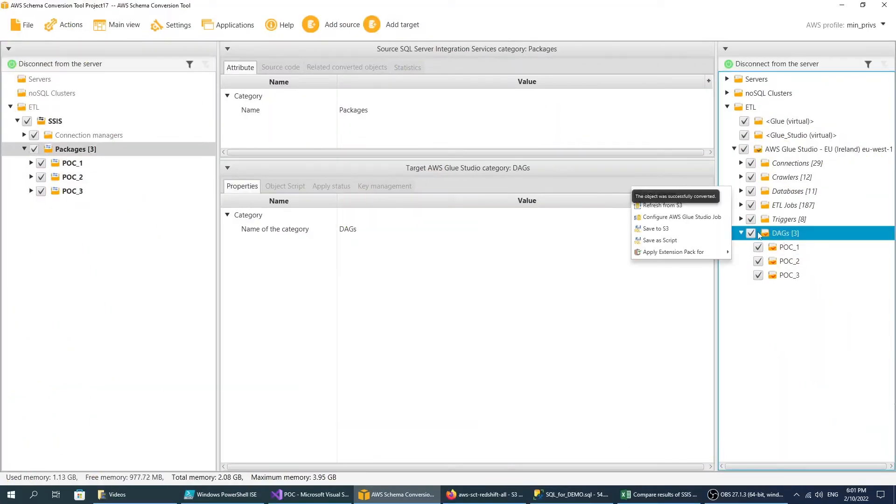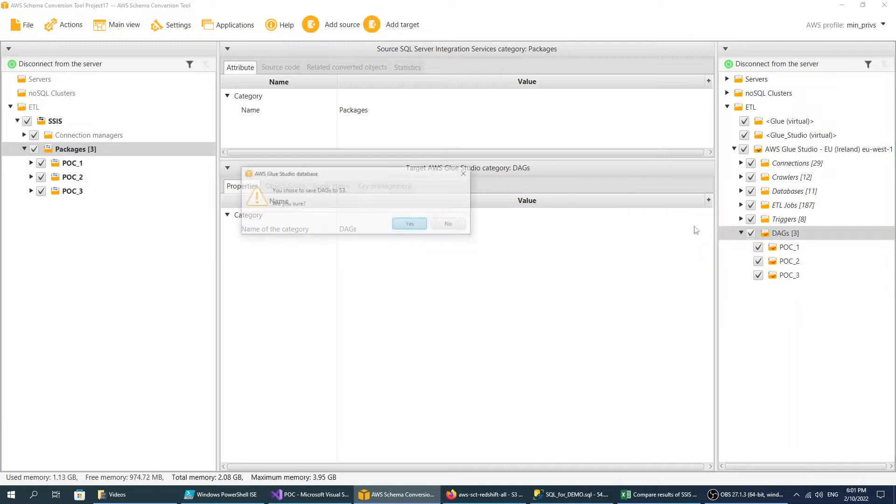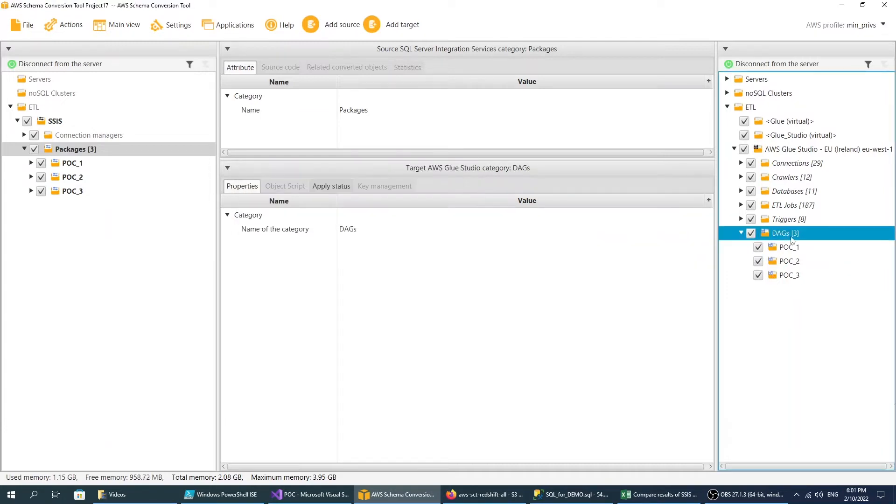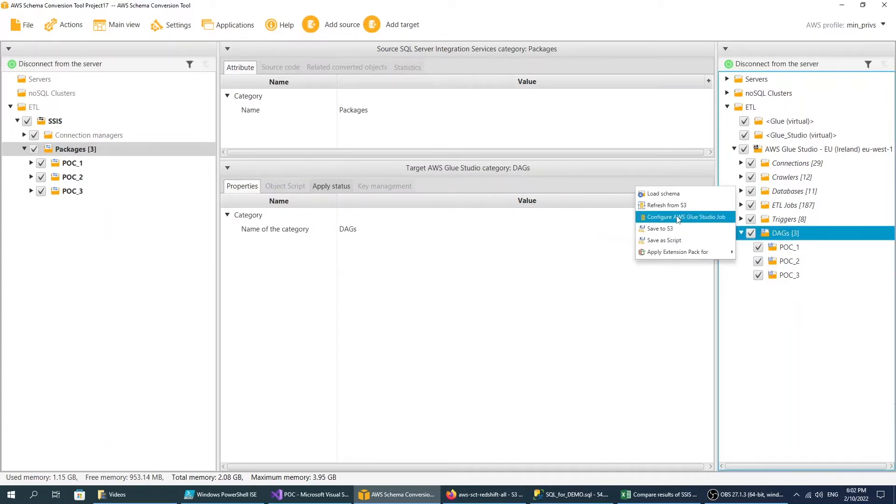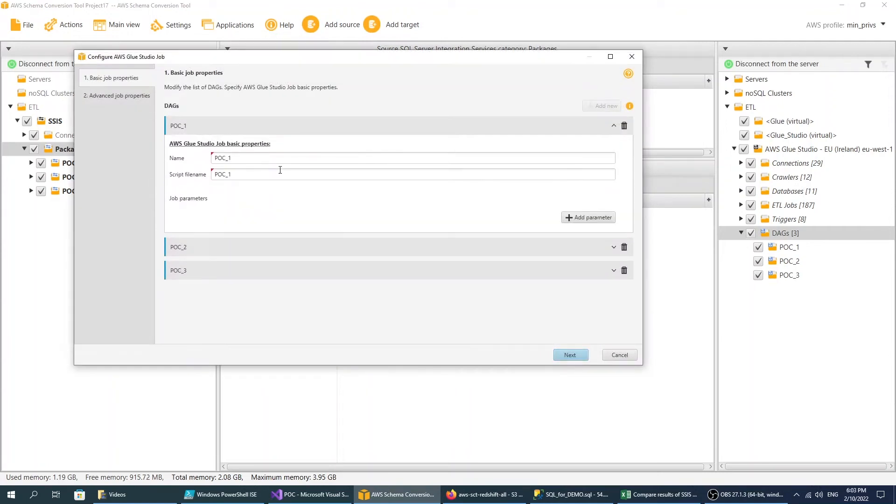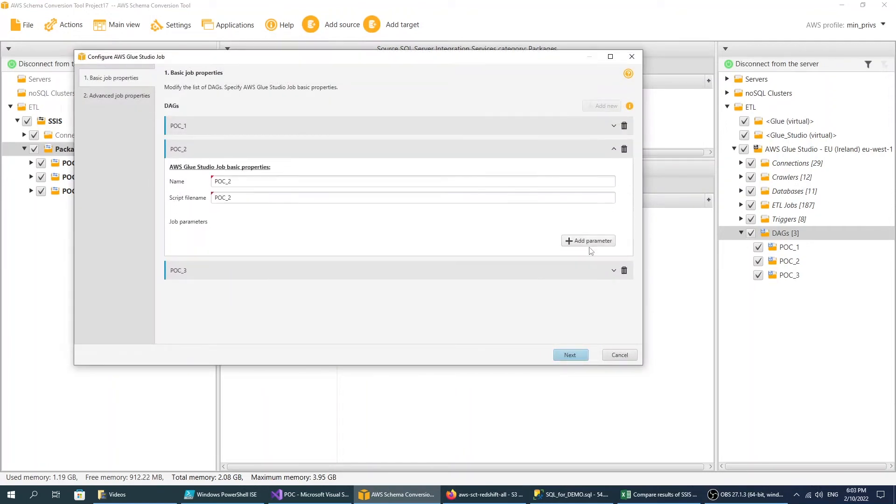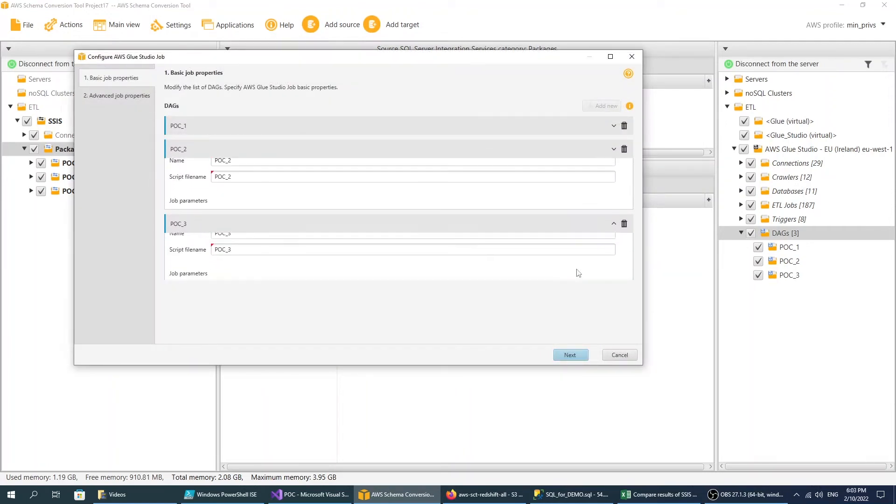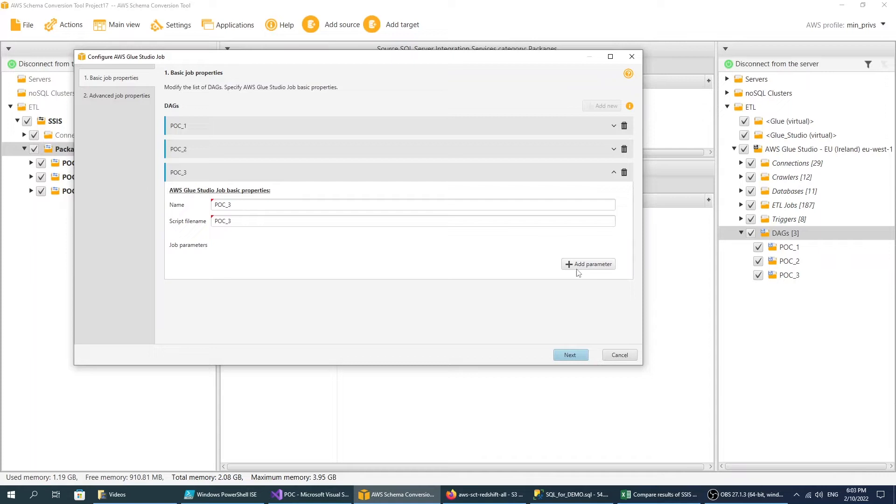Save the converted files to Amazon S3 and configure your AWS Glue Studio jobs. On the first step of the wizard, edit the basic job properties, such as name, script file name, and job parameter values.